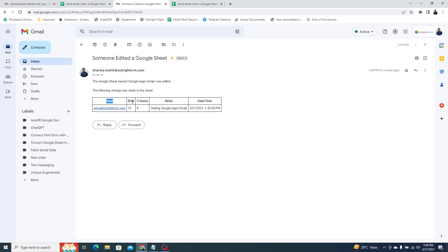Additionally, you can check the email of the user, the row and the column in which the changes are made, you can see what changes, and the date and time.